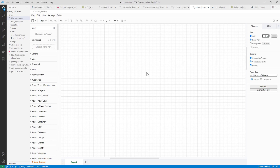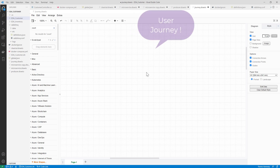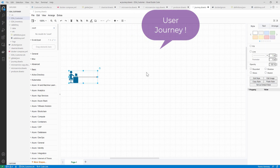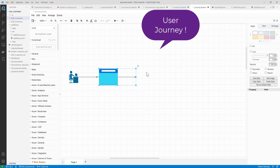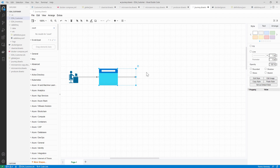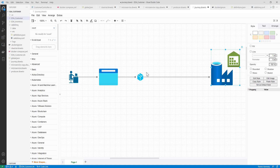To understand event-driven architecture in a working fashion, I have created a simple application. It will have a consumer who consumes a web application that holds all the product information. Every time a customer purchases a specific product, it is going to reduce the count of that product in the inventory system. That's the super basic simple application I have built.